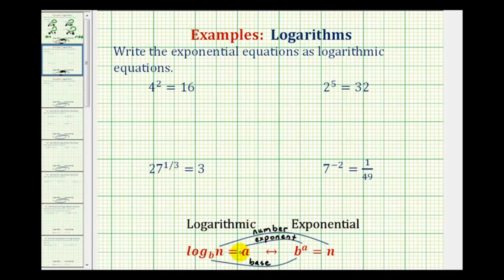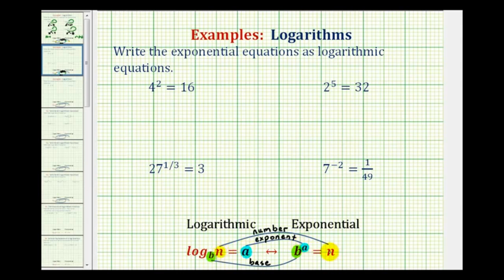Log base b of n equals a means b raised to the power of a is equal to n. In either form we need to identify the base, which is b, the exponent, which is a, and the number, which is n. It's helpful to remember that a logarithm is an exponent — that's why this logarithm equals a, which in exponential form is the exponent.